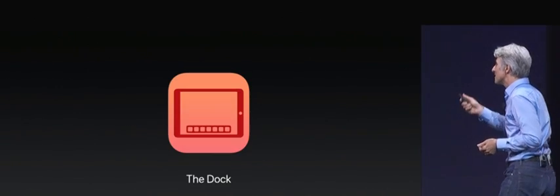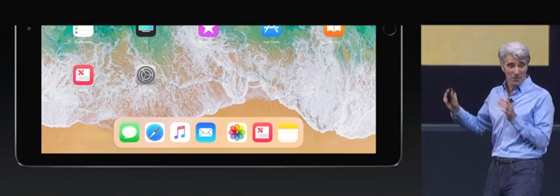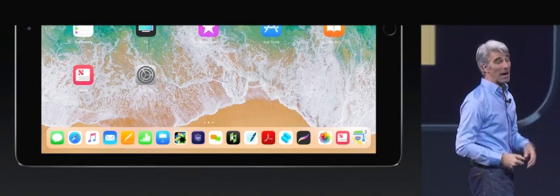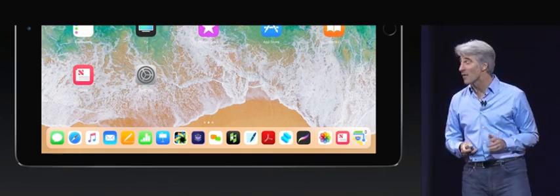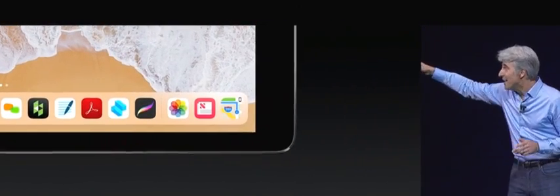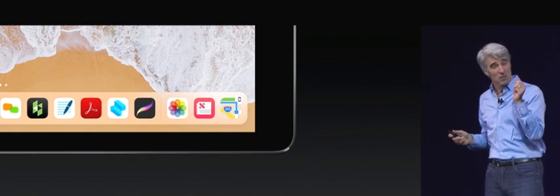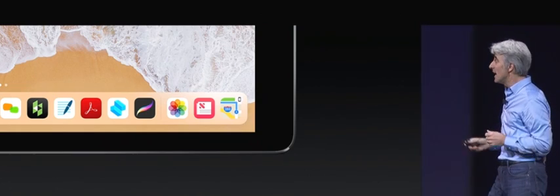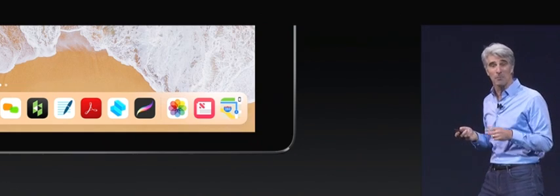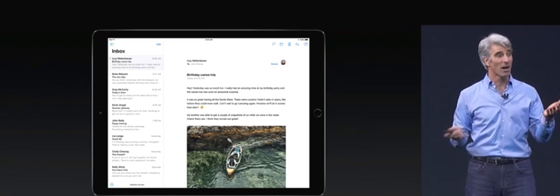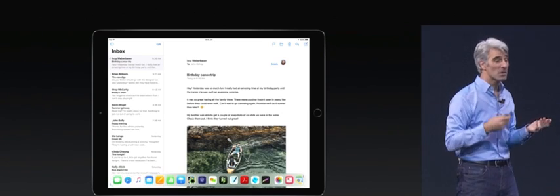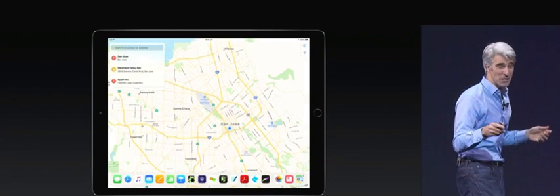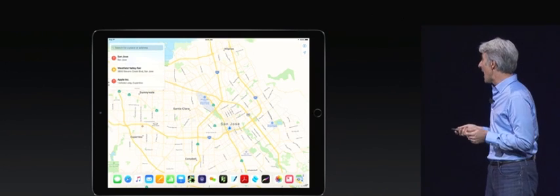It starts with the dock. We all know that dock hovering down there at the bottom of the screen. It is more powerful than ever. You can fill it with apps. On the right, there's a predictive area. It figures out what you're going to use next, including your continuity apps. You can summon the dock from anywhere, right from the bottom of the screen, and use it for switching apps just like that.